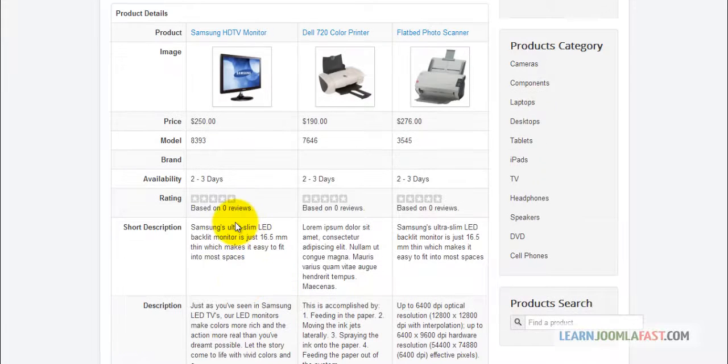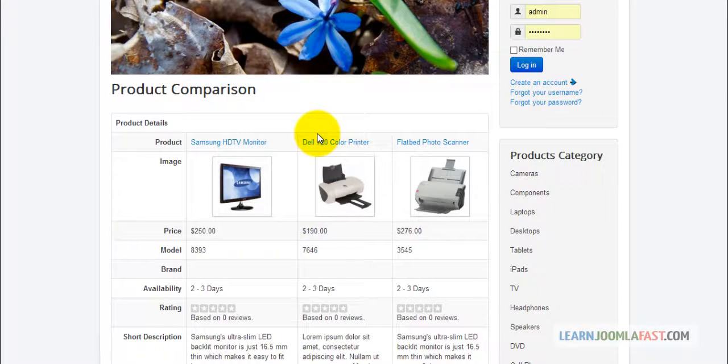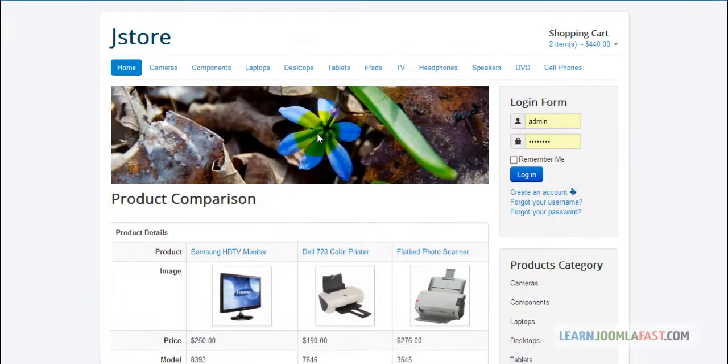This allows people to see, okay, I like this feature for this one over this one. It allows people to make the right choices. The compare part of it comes in really handy.